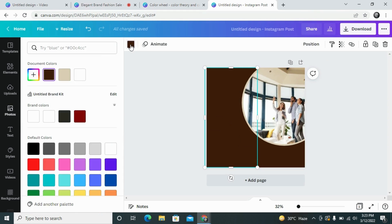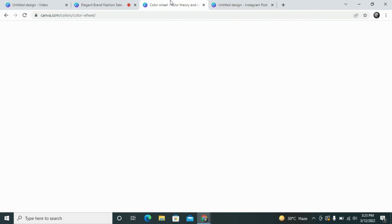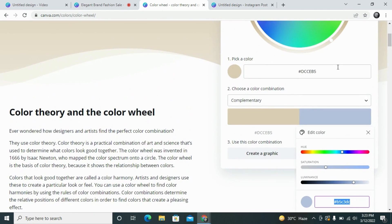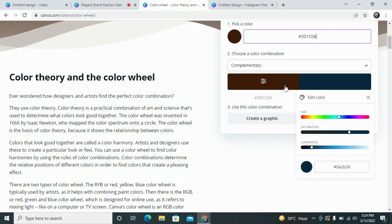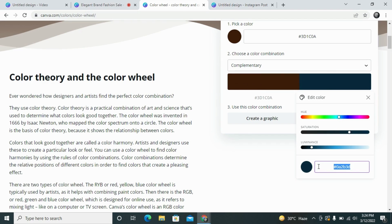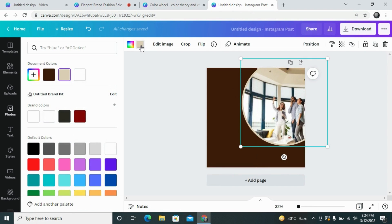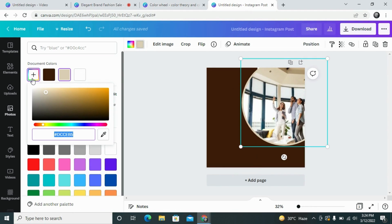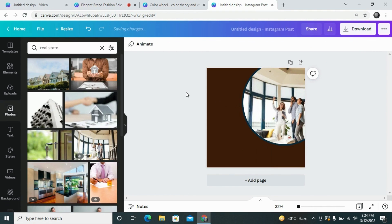If we need to check the complementary color of this brown, we will select and copy the hash code with Ctrl+C, then go to the color wheel and paste it with Ctrl+V. The color wheel is now showing us blue as the complementary color against this brown, and this creates a very good contrast. If we select this blue, copy it, place it back in the design, and change the circle border to this color — this also gives a very good contrast as another good option.